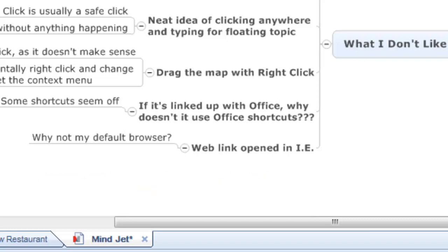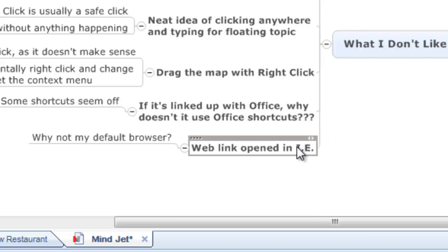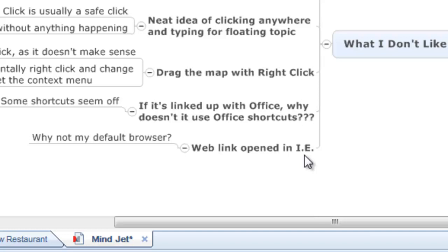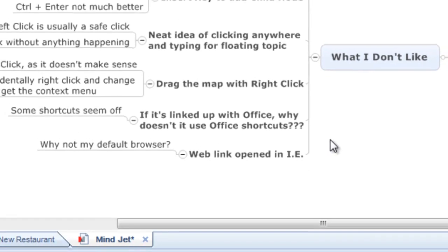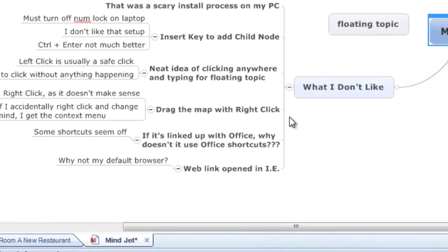The last thing I thought that I wasn't a fan of was the fact that whenever I opened a web link, it opened in Internet Explorer. Yeah, I can probably go in and change that in the settings, but why doesn't it just use my default browser? I haven't used Internet Explorer in a long time, and so I would expect any program that I'm asking to open a link to open it in Chrome or whatever other browser that I'm choosing to use as my default browser.